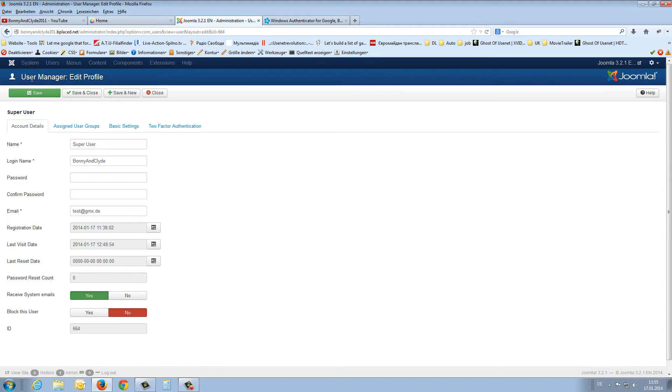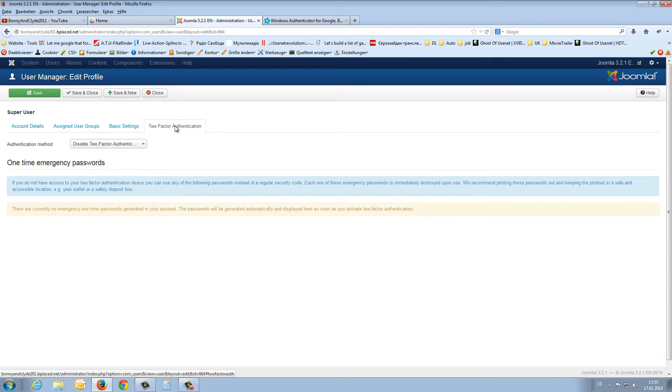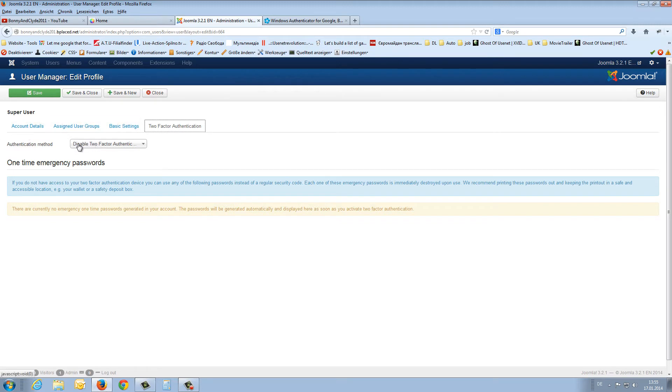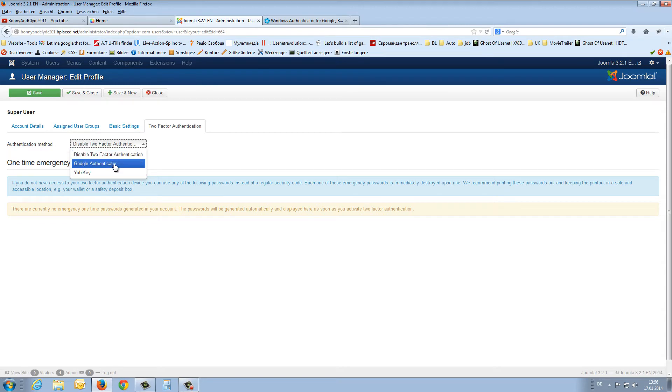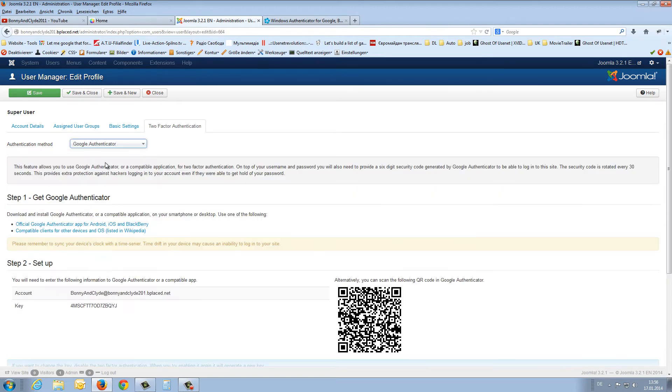For this, we switch to the user manager and edit profile. In the last tab, we have two-factor authentication. We open it, and the pull-down menu shows disable. We choose Google Authenticator.